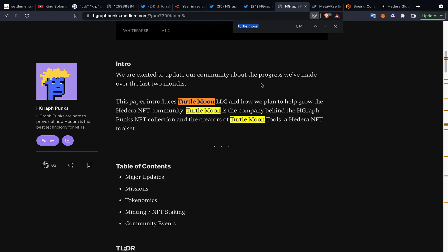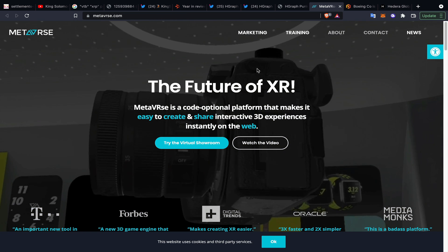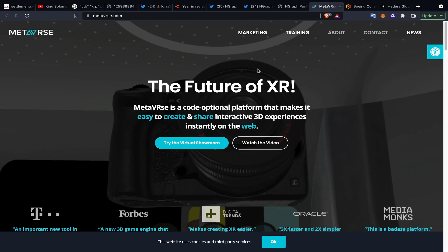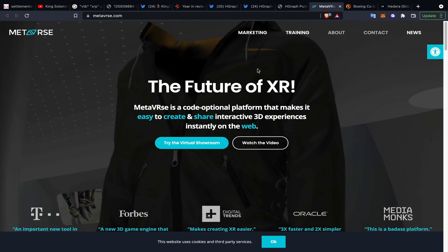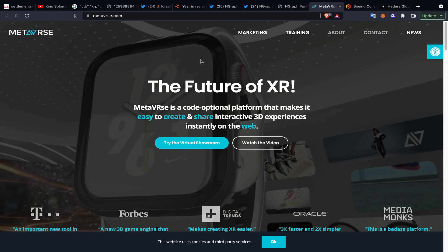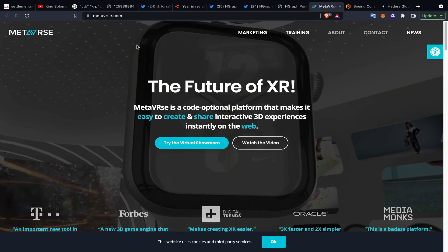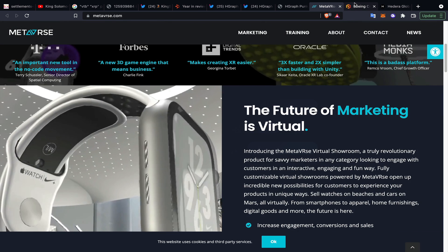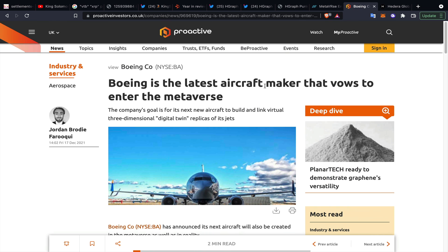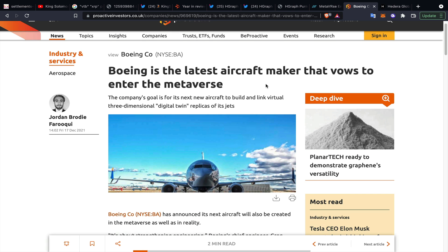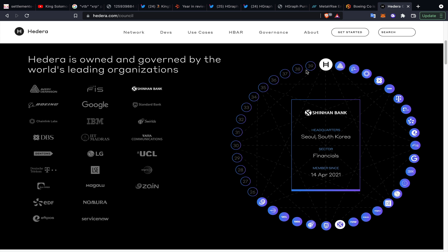Kind of going towards Hedera again here - one of the HBAR Foundation grants that was just given based on the mechanisms that this Metaverse project are doing. I also saw an interesting article from Boeing a couple of days ago talking about Boeing vowing to enter the metaverse, linking virtual three-dimensional digital twin replicas of its jets. As we know, Boeing is also a governing board member of Hedera Hashgraph.